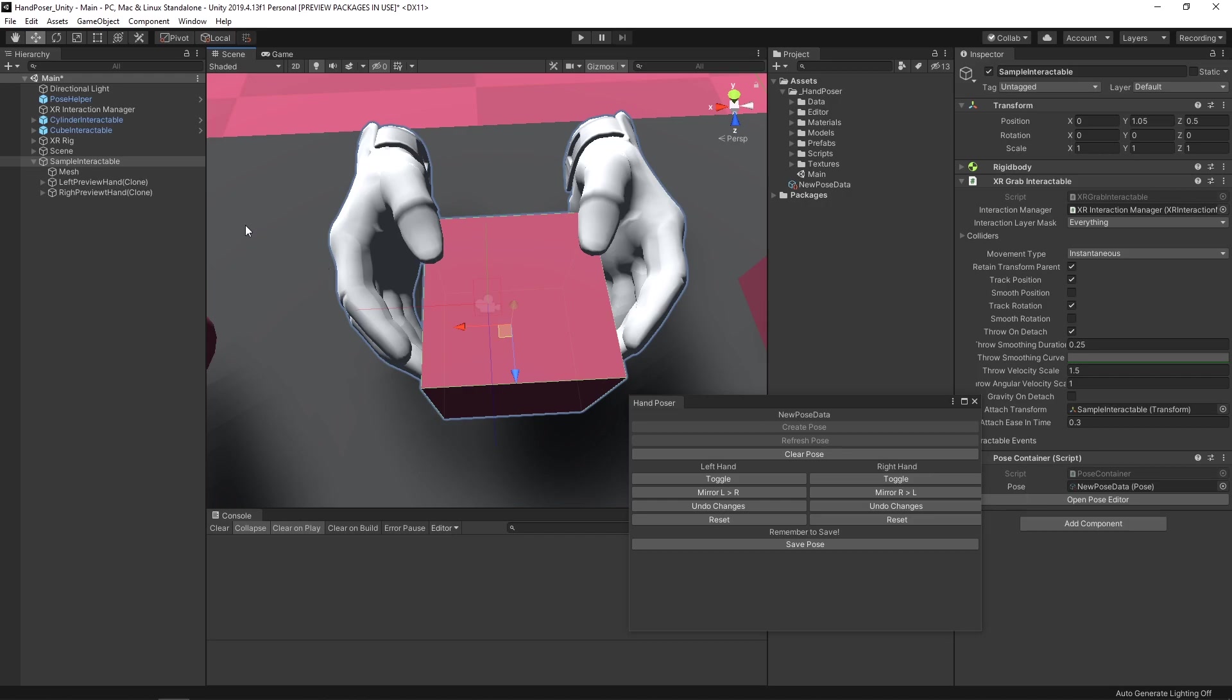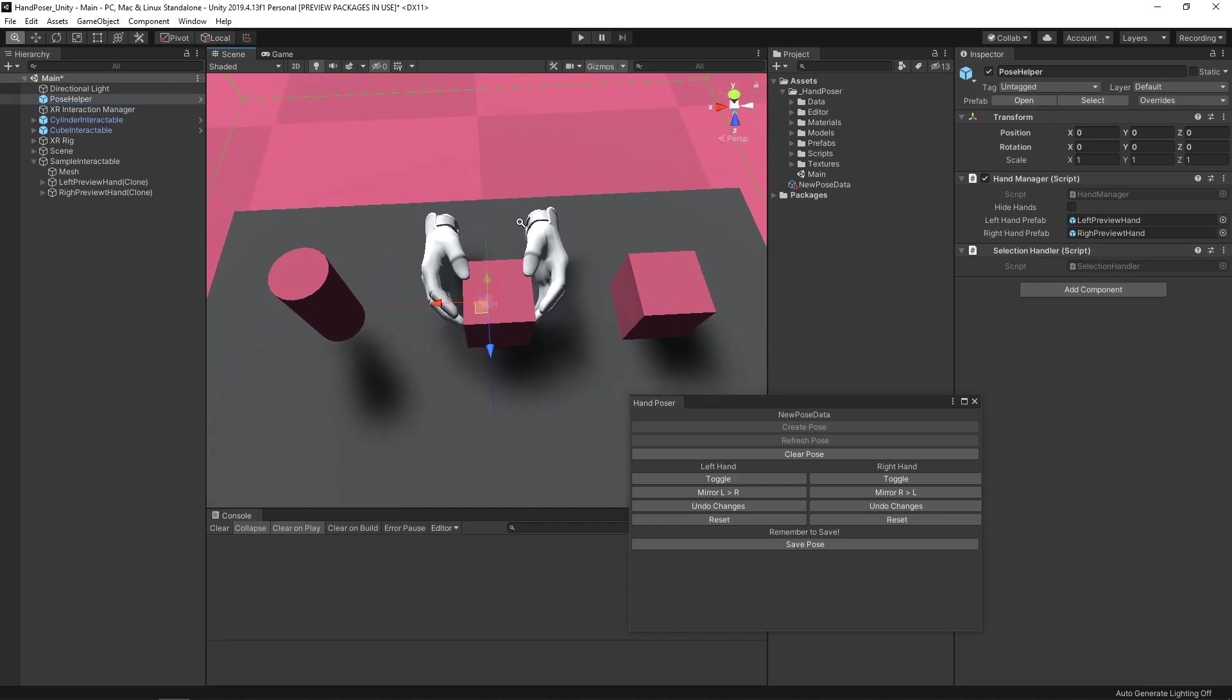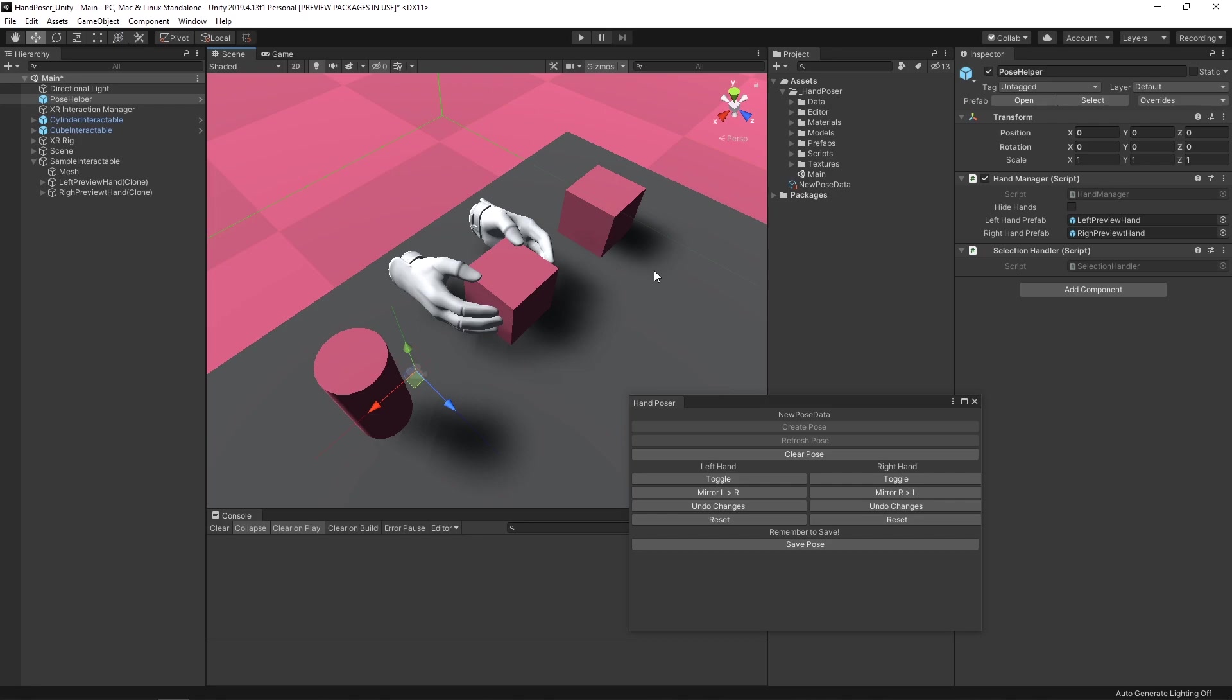If we go back to our hierarchy here, you'll see that we have these hand clones that we're using to preview the pose that we're working on. These are going to be instantiated by the pose helper here. It has two scripts on it: one called the hand manager, and another one called the selection handler. The hand manager is going to be instantiating the hands and keeping those references so we can either update them as needed or save the information on them. One thing I haven't talked about yet is the selection handler. One of the other things I wanted to do with this editor window is make it easy to edit multiple objects.